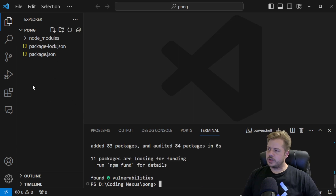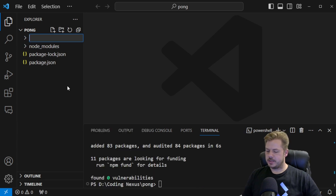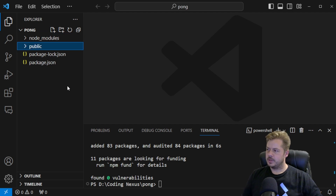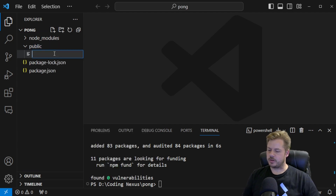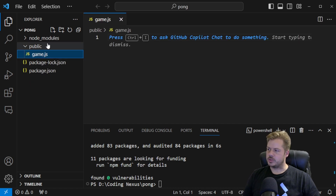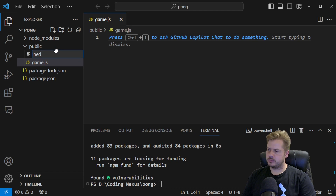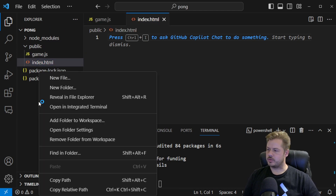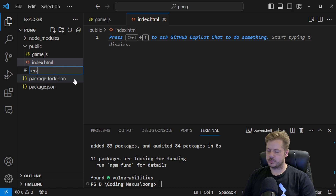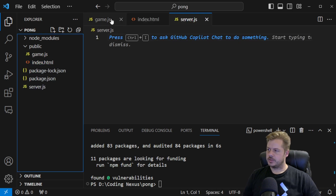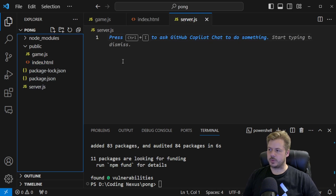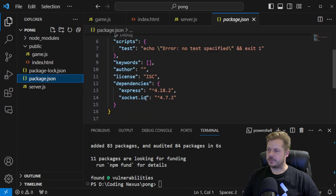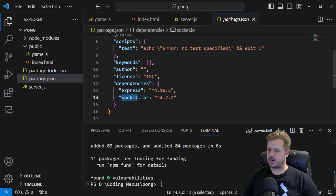Once they're installed, we're going to create a folder called public. Inside that public folder, we're going to create a file called game.js, and also index.html. Outside of here in the root, we're going to create a server.js file. These are the only three files we're going to have for this project. We can see inside our package.json file that we have express and socket.io installed.